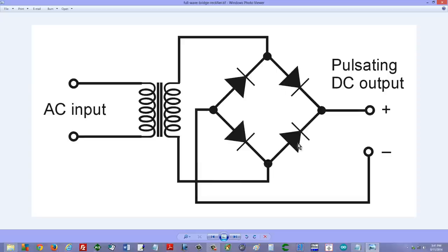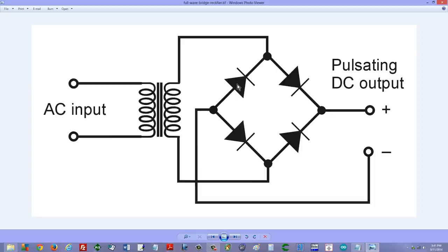It uses four diodes to share the current burden, which makes each diode only have to work half as hard as they do in the full wave center tap configuration. That's the full wave bridge rectifier for you.